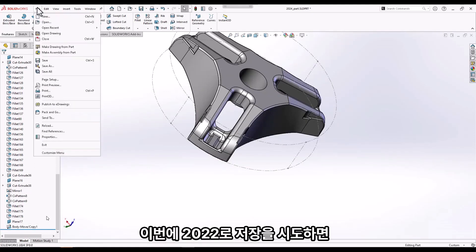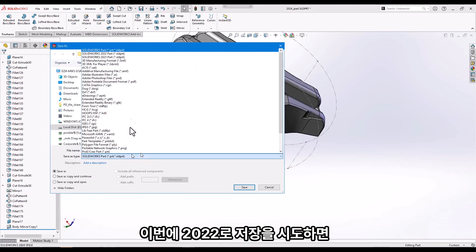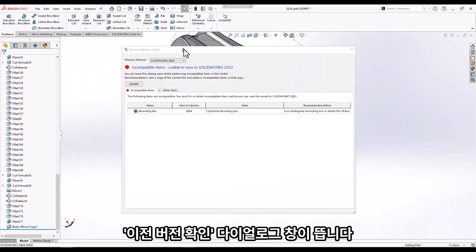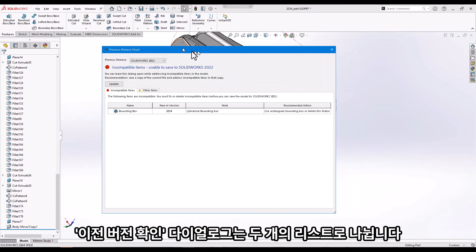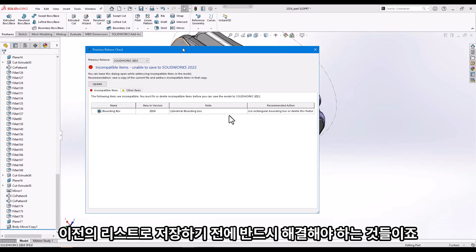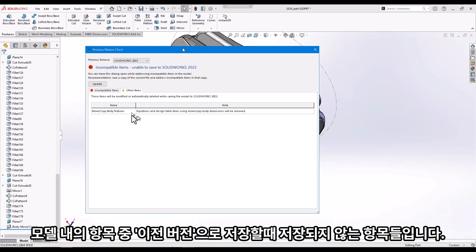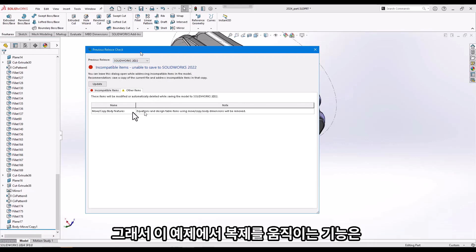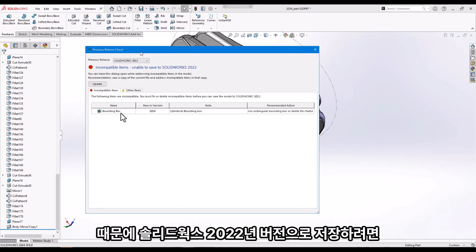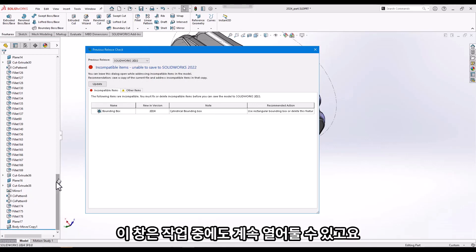If we now try to Save As SolidWorks 2022 — renaming it to '2022' — we see the Previous Release Check dialog. This dialog is divided into two lists. The first list of incompatible items are items the user must address before saving to a previous release. The second list, 'Other Items,' are items within the model that will not be saved when saving to the previous release. In this example, the equation driving the Move/Copy Body feature will not be saved when saving to SolidWorks 2022. However, we must first address the cylindrical bounding box feature.